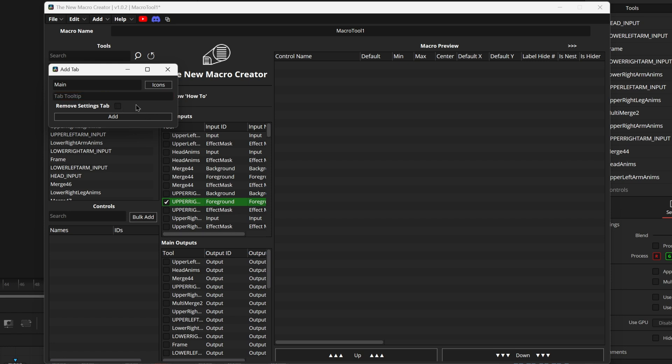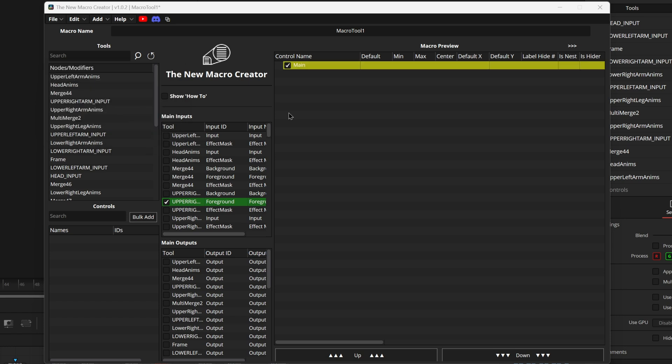You can also get rid of the settings page which is this page which also comes by default just like the controls page really easily with this checkbox right here. If you check this this will be checked for any time you reopen this control with this comp and if you reopen this macro after the fact with the file it will also set this setting as the new default. We can go in and press add real quick and it adds it really quickly in there with a background.